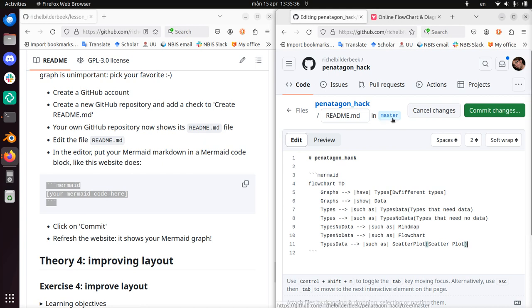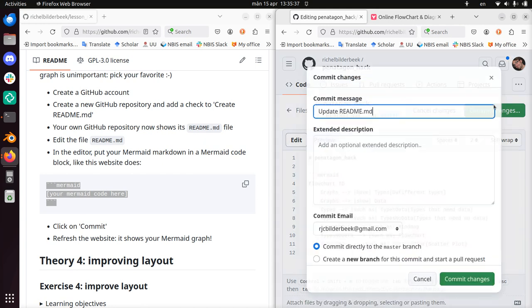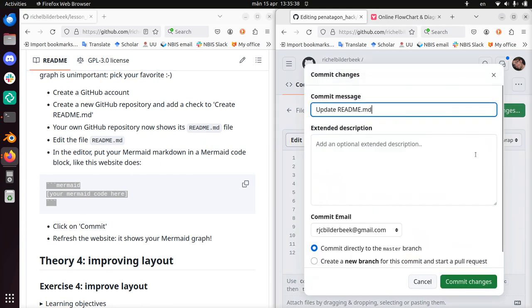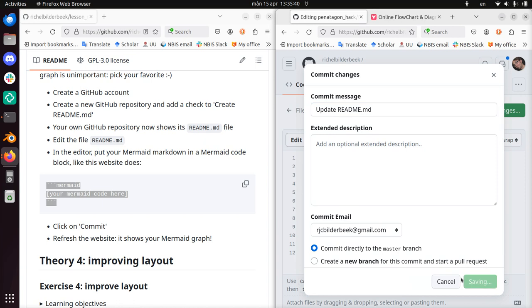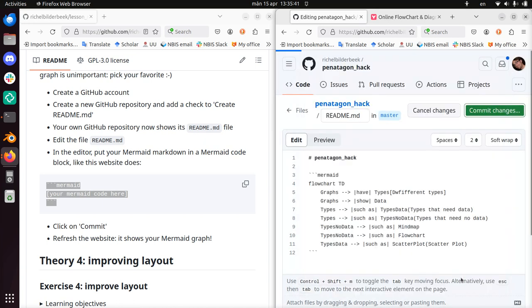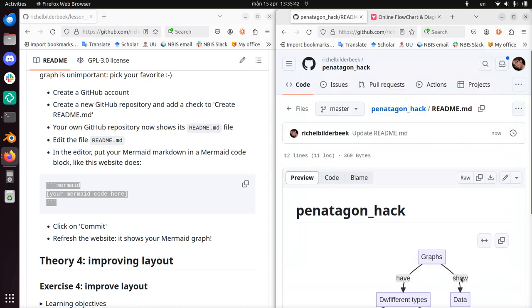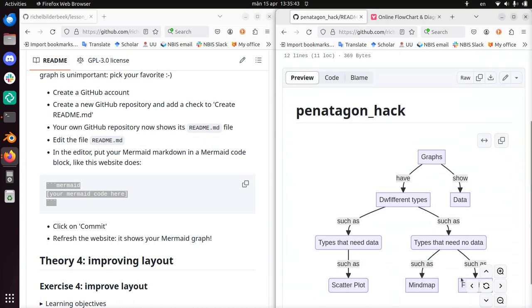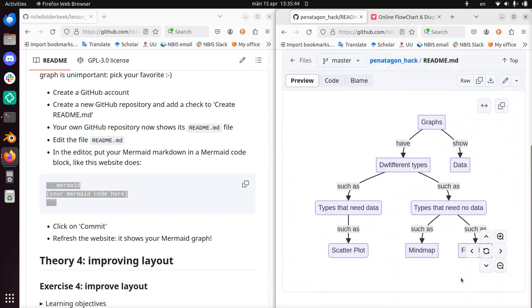Yes, this is Mermaid code. Click on Commit, then Commit changes. Click on Commit changes again. And it should show my Mermaid graph.